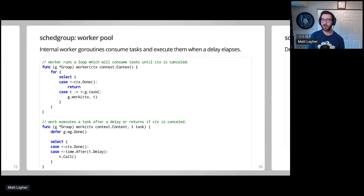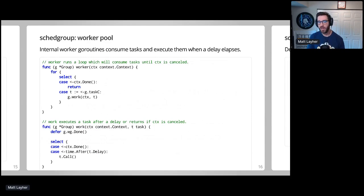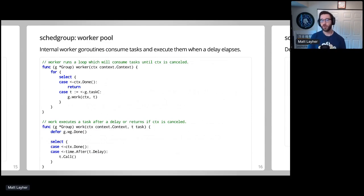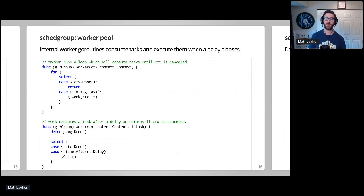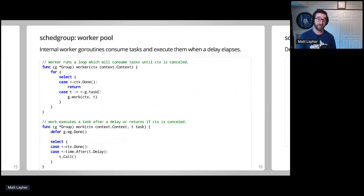The worker method is used to create a worker goroutine which will run and consume work until context is cancelled, and work is called by each worker whenever a task is received. It will either wait for context cancellation or for the caller specified delay to elapse. When the delay time elapses, the task is run.